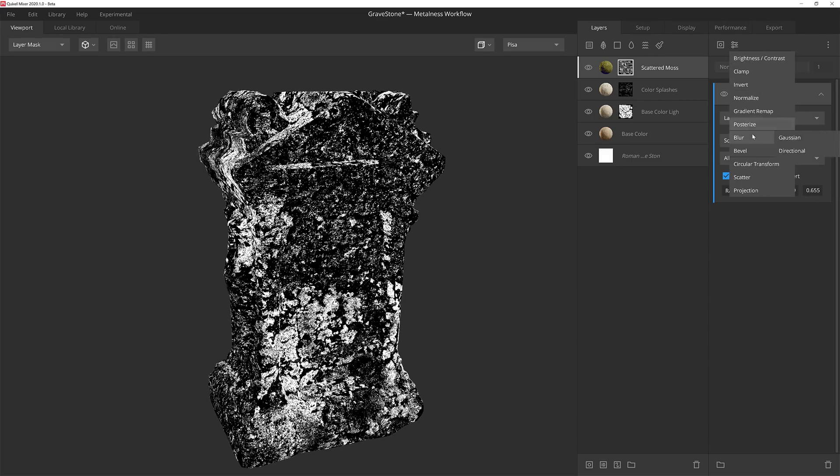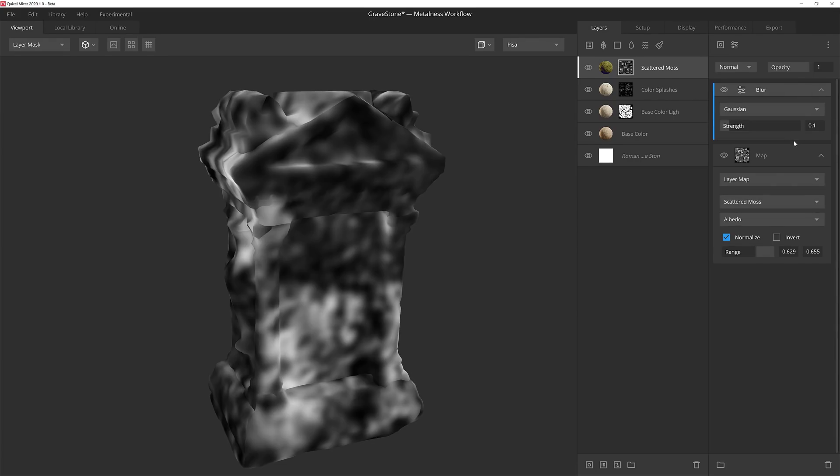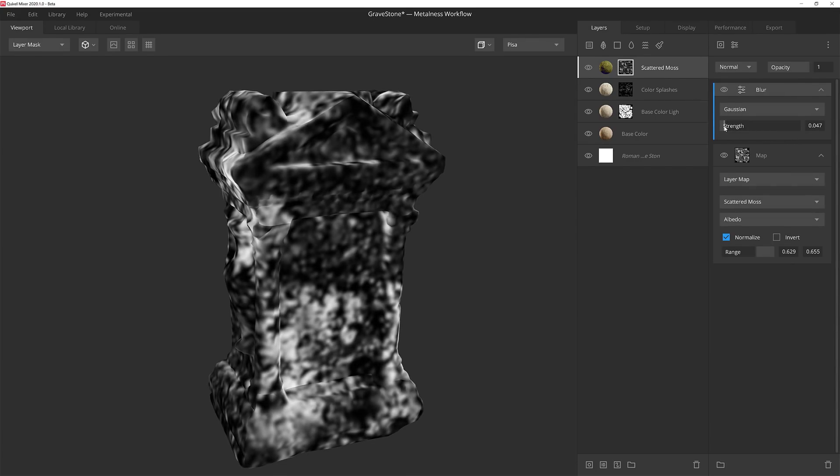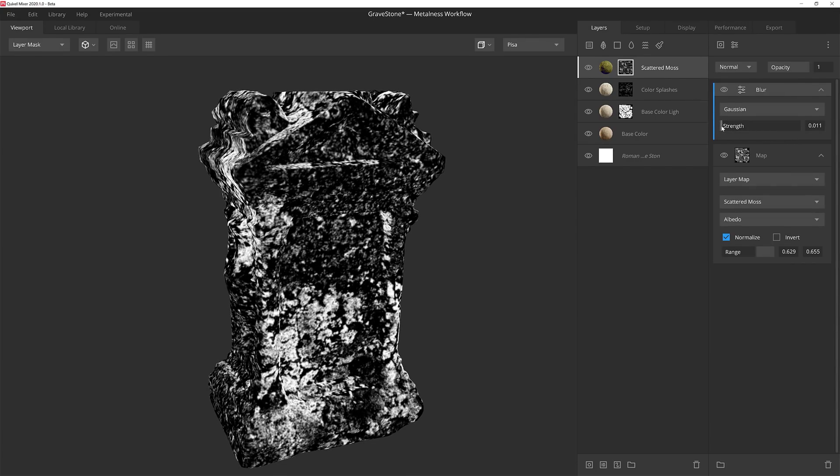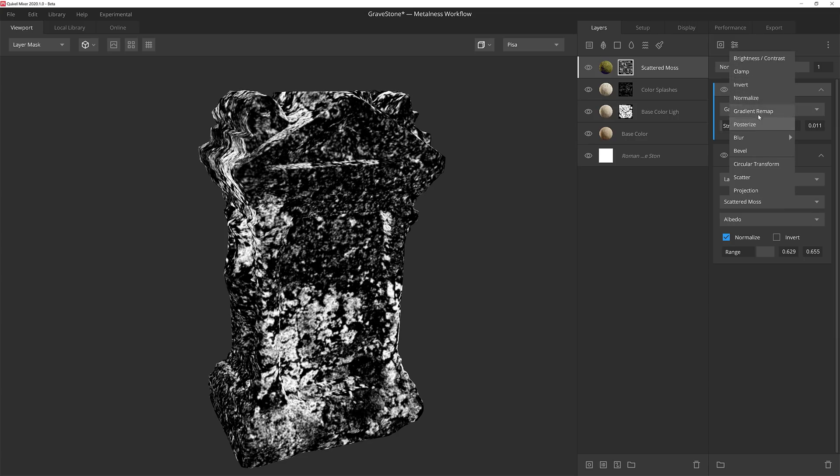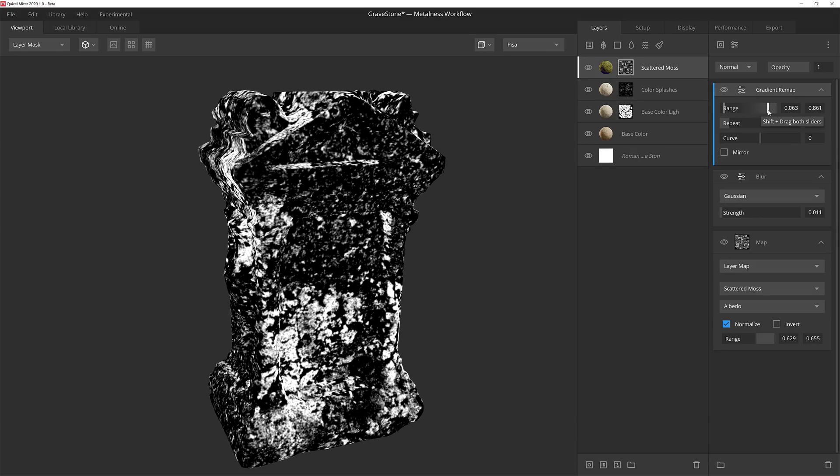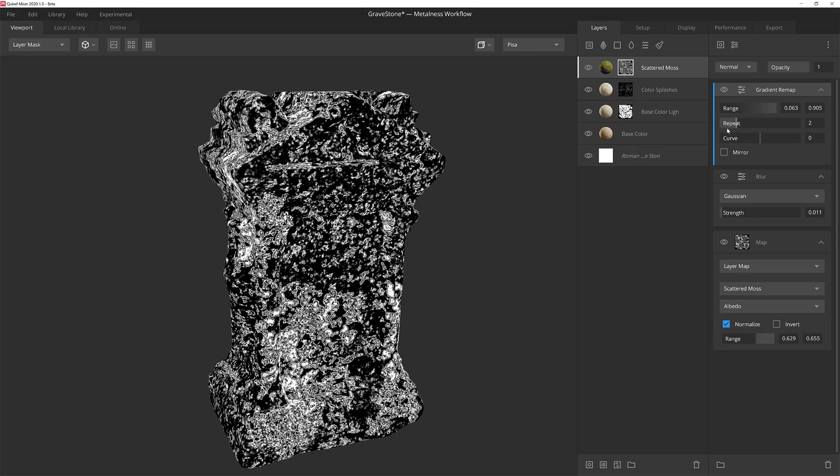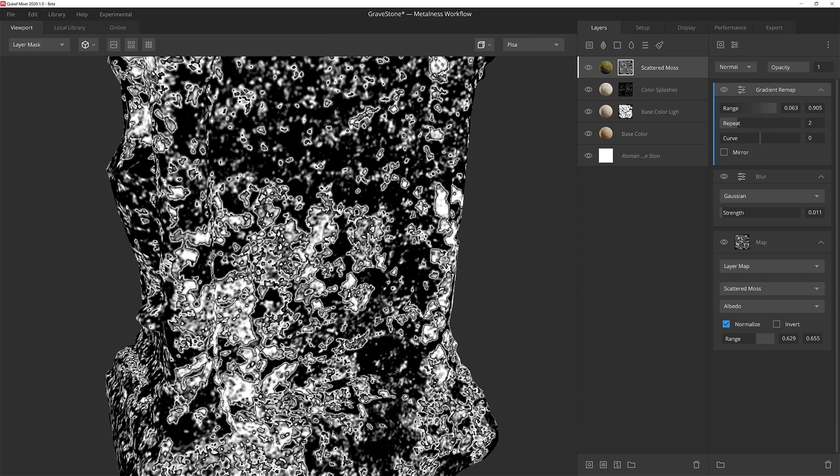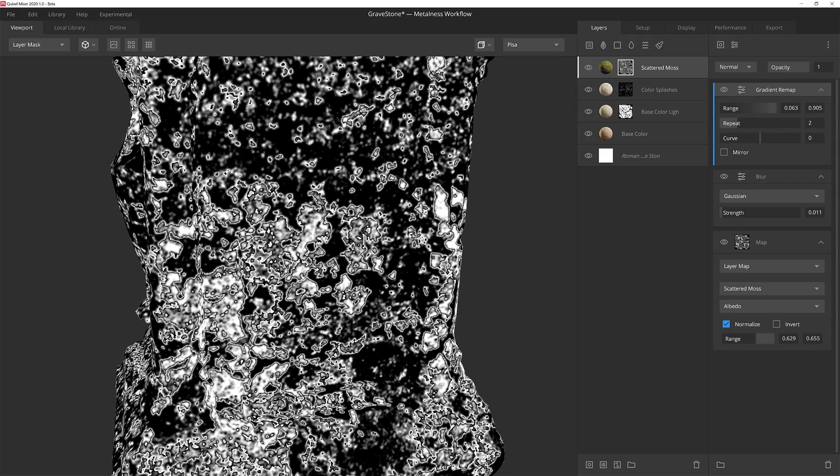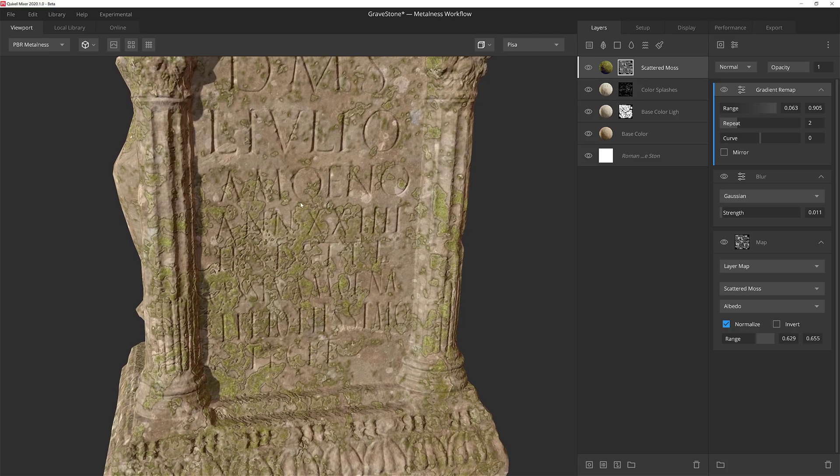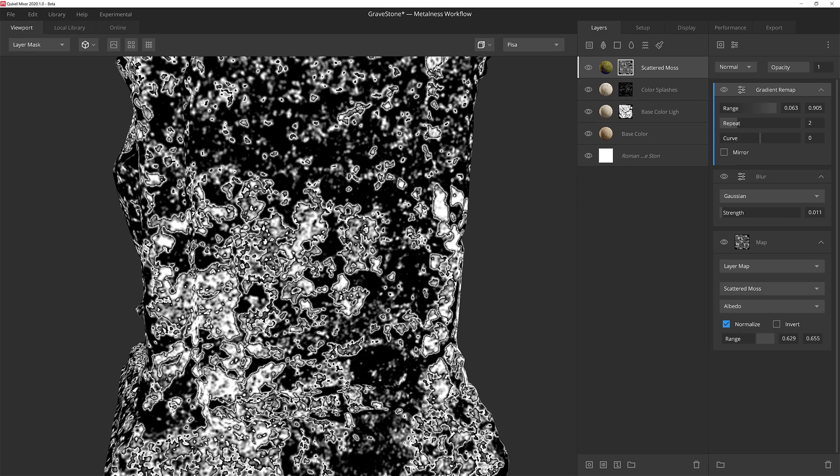I'll add a Gaussian blur modifier on top of this and reduce the strength so that we can get just a slight blur on those edges. Now I can use a gradient remap to further refine the mask. I'll play with the range a little bit and then set the repeat to two. When I do that, you'll see that we have this really cool kind of border ring around most of the mask. If I go back to PBR view, you can see that we're already getting some really cool sharper looking mossy falloff here.